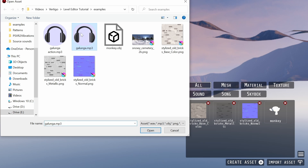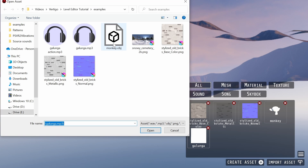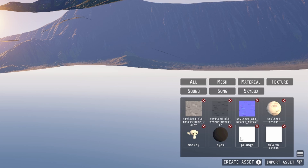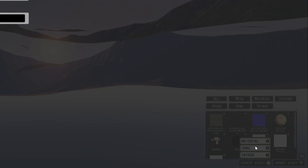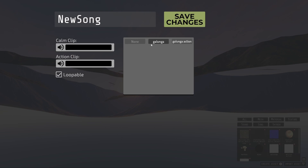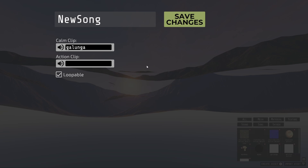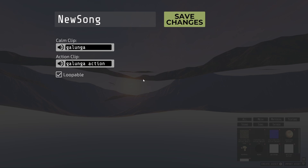You can import custom audio clips — they just need to be in MP3 or WAV format. You can create a custom song to use your audio clips with Vertigo's music system. Click the Create Asset button and select Song. To make your song dynamically respond to combat, you can select a Calm and Action clip. If you don't want that, just select a Calm clip and leave Action blank.